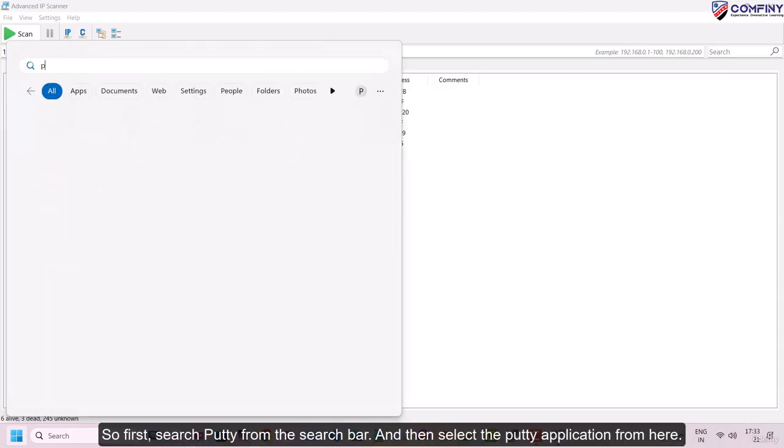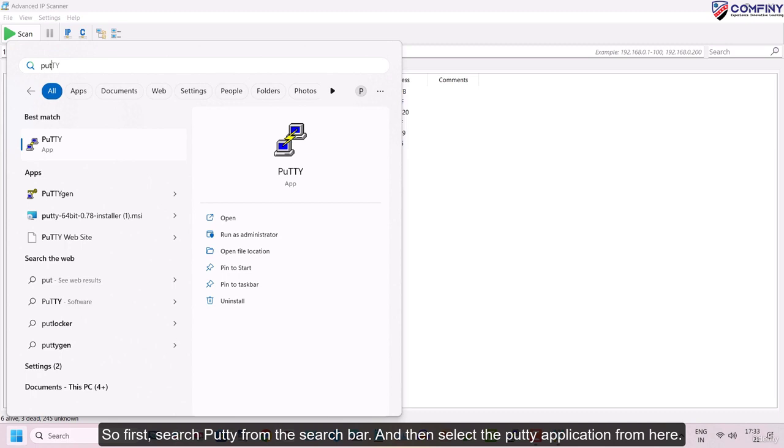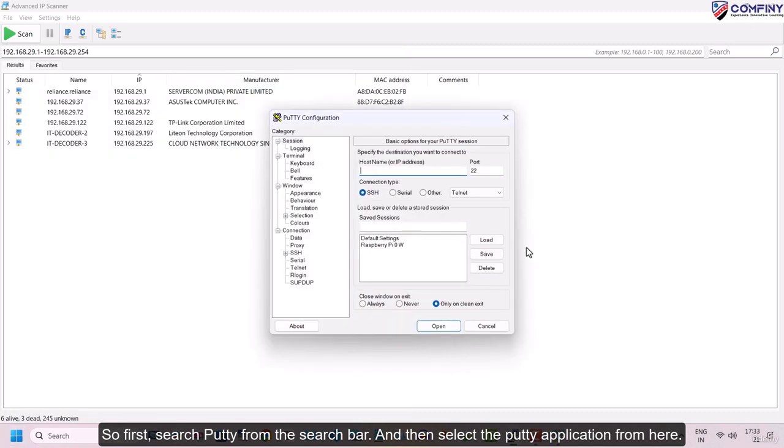So first, search PuTTY from the search bar and then select the PuTTY application from here.